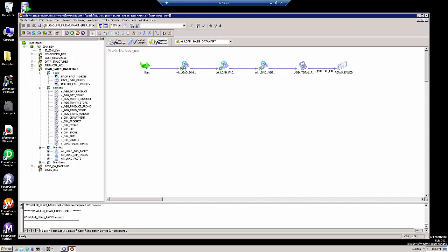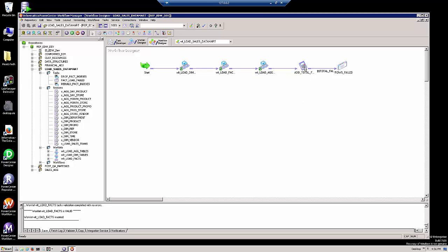This is our completed workflow with three worklets inside of it. This worklet contains the seven sessions to load our dimension tables. This worklet loads our fact table, including the command tasks. This worklet here loads our aggregate tables. And then we still have the logic so that we can count the total number of failed records and send an email to somebody if the total number of failed records exceeds zero.